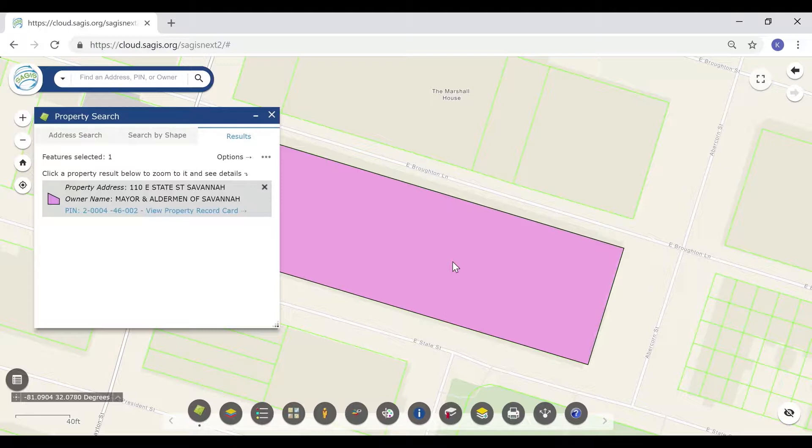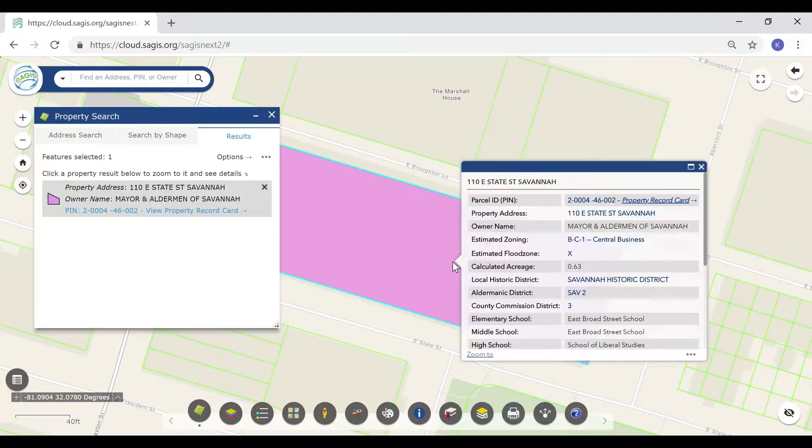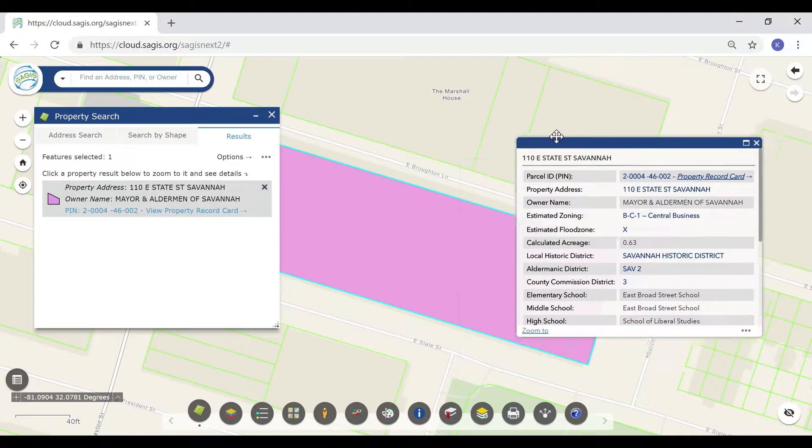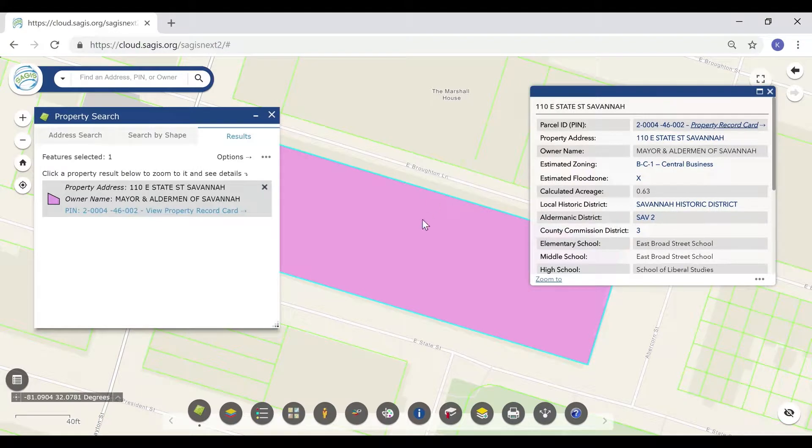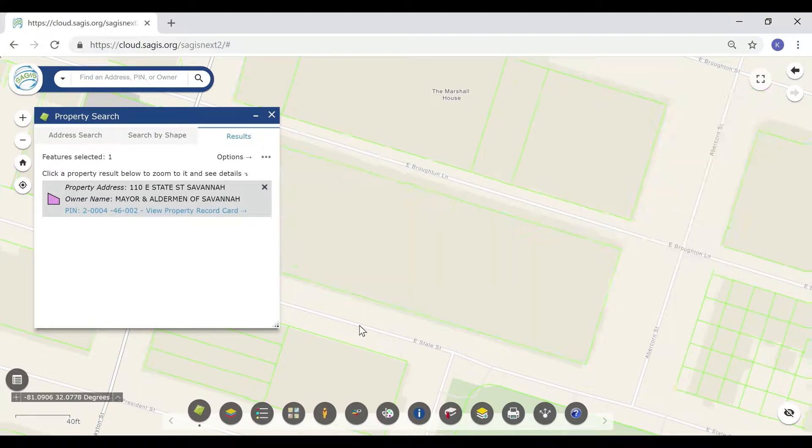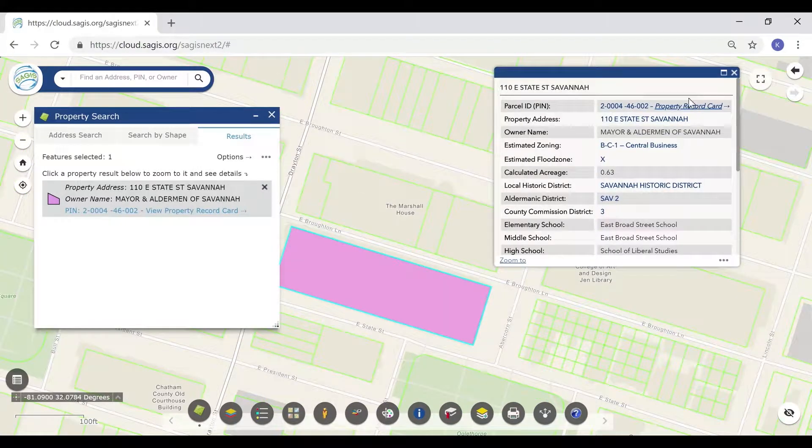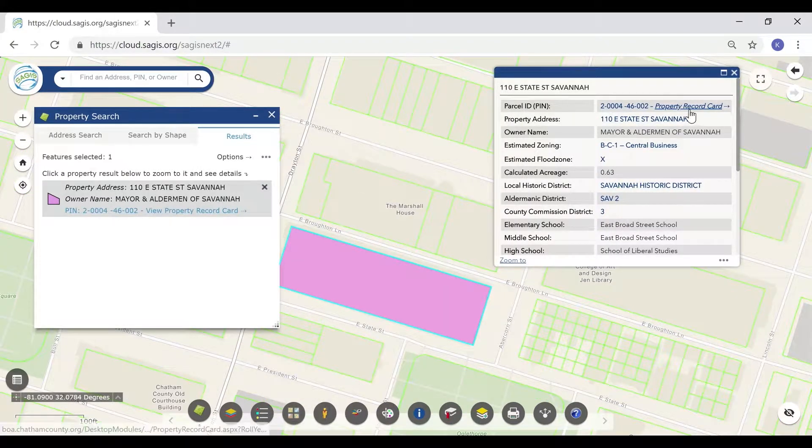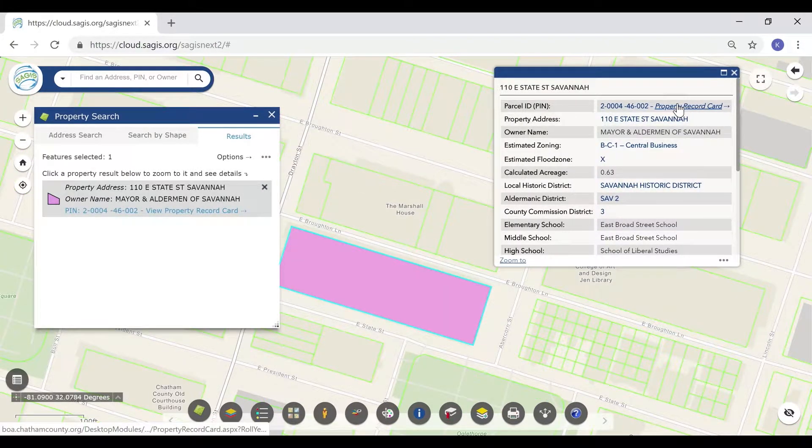Click on the parcel highlighted in purple to display the property information box, which you can move out of the way. Click on the PIN or the property record card link to open the property record card for that property.